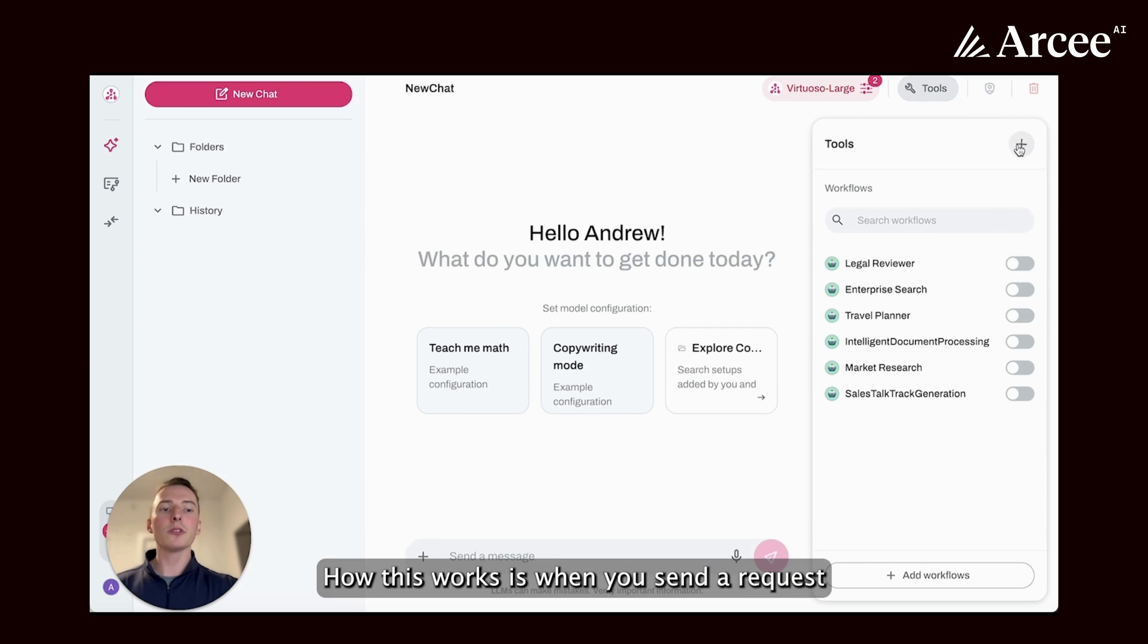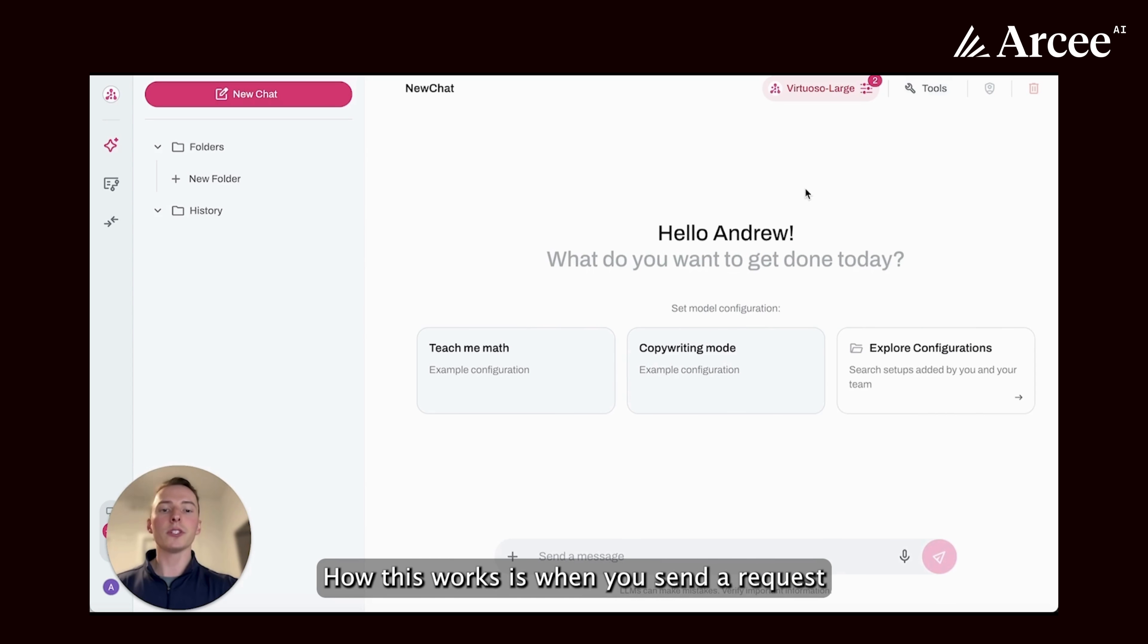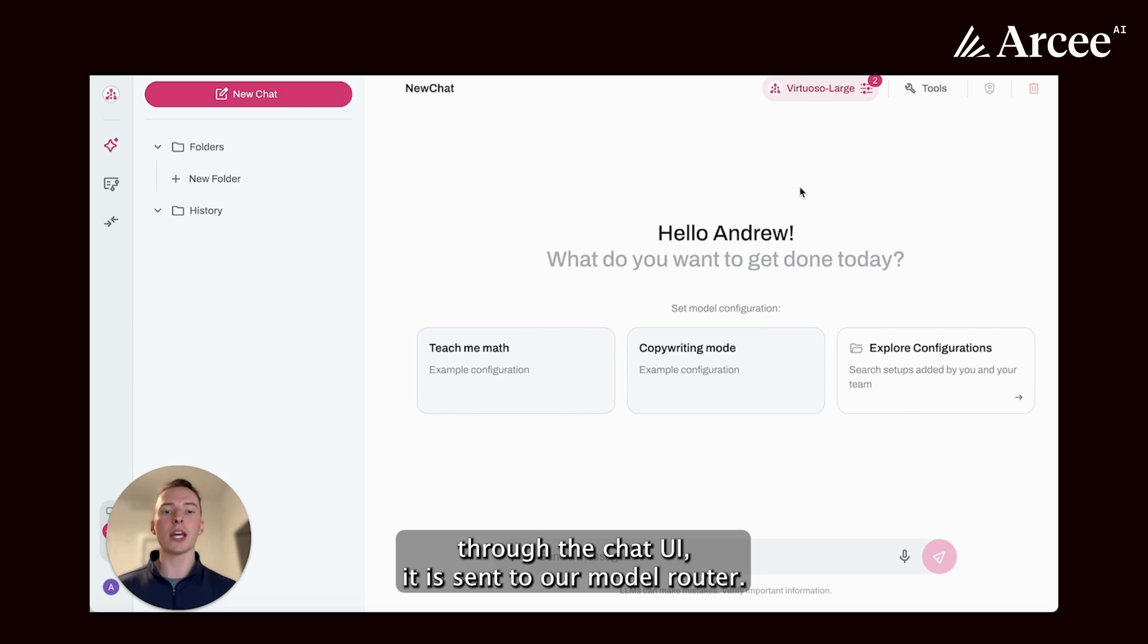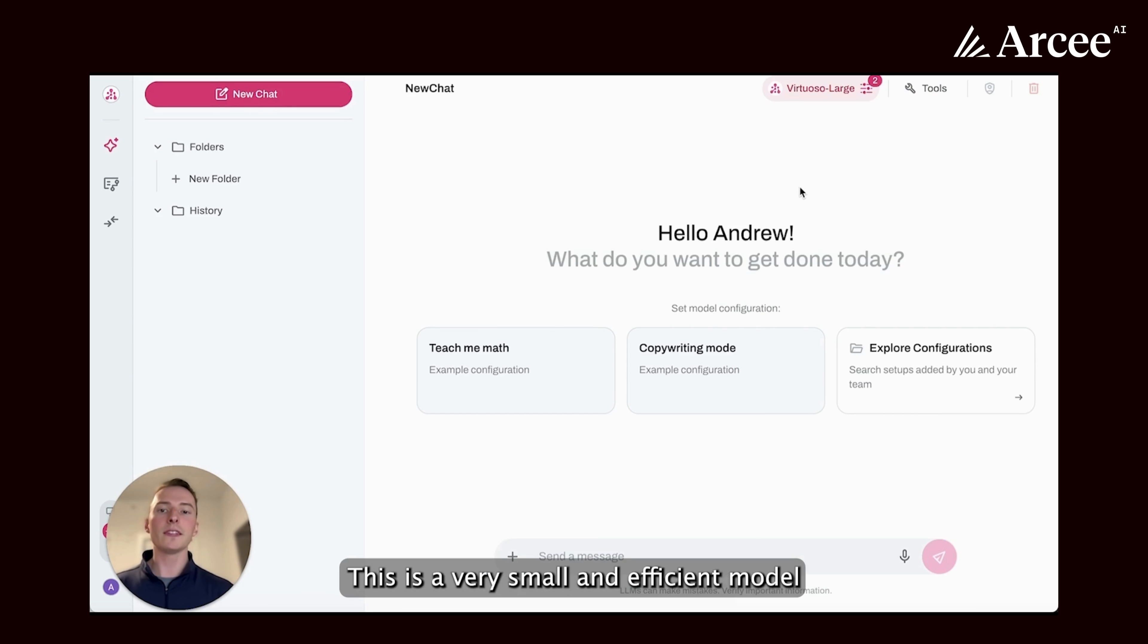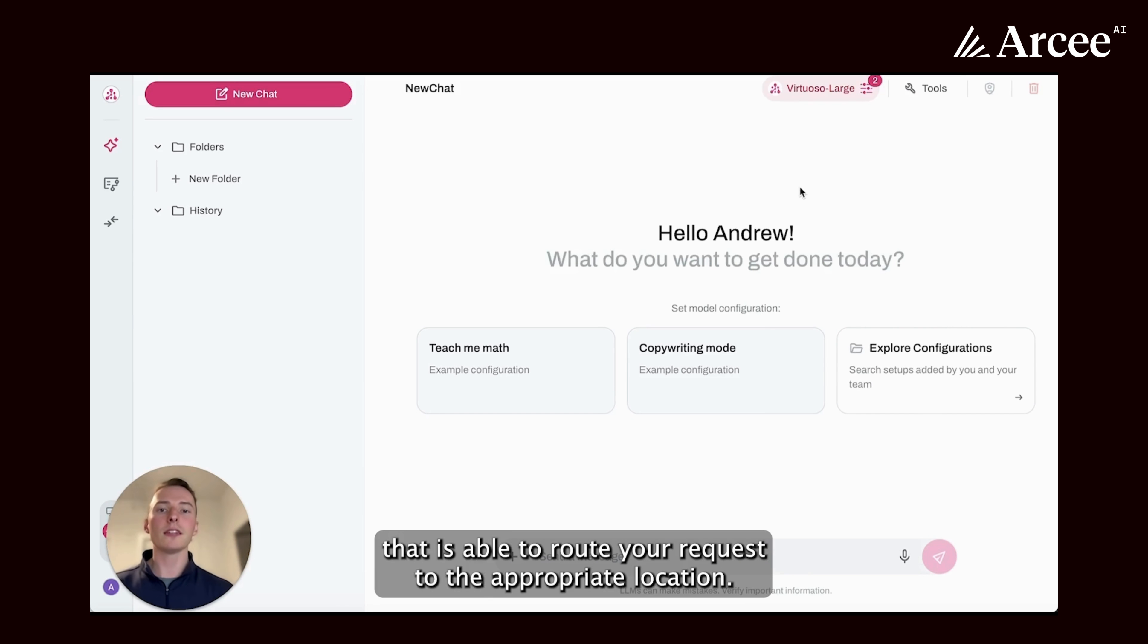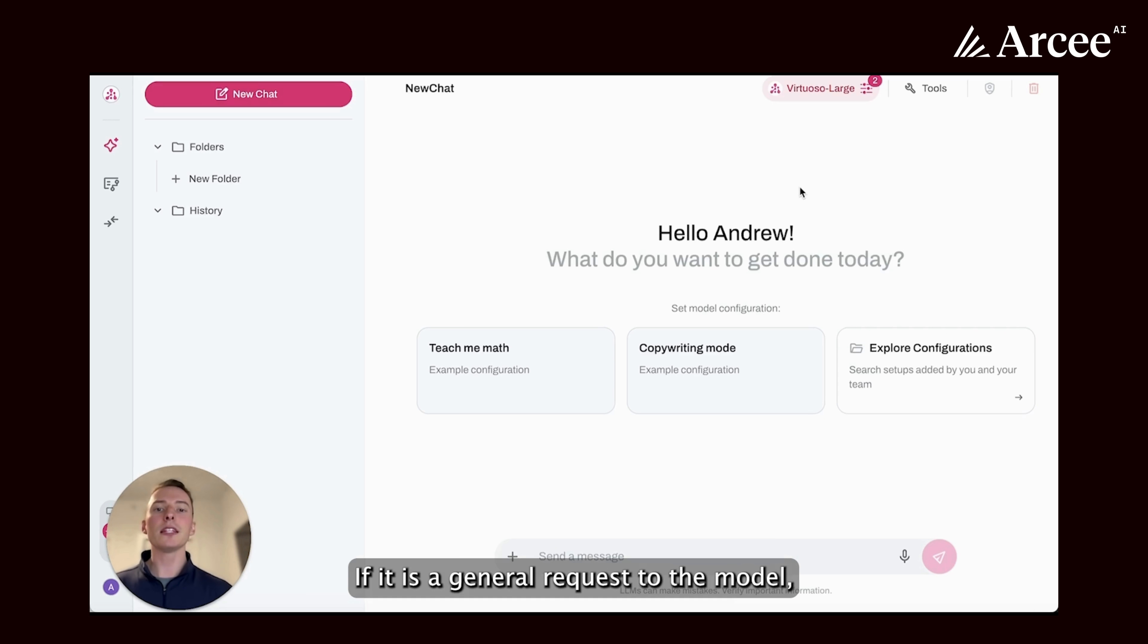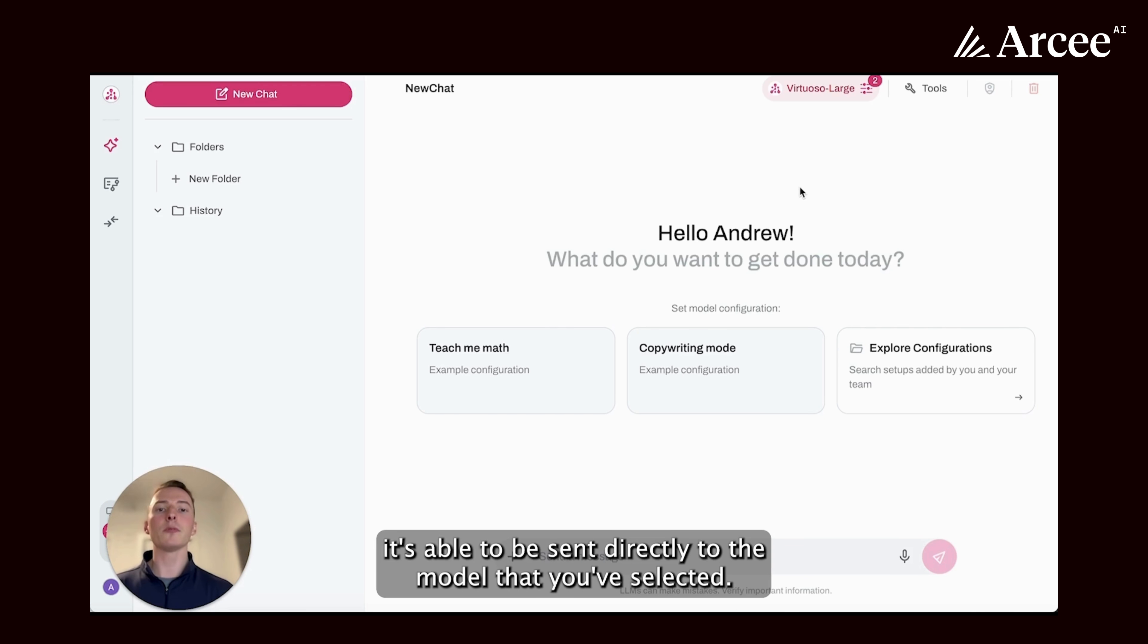How this works is when you send a request through the chat UI, it is sent to our model router. This is a very small and efficient model that is able to route your request to the appropriate location. If it is a general request to the model, it's able to be sent directly to the model that you've selected.